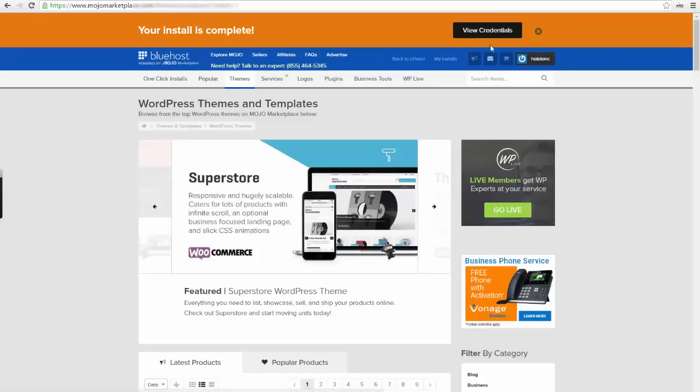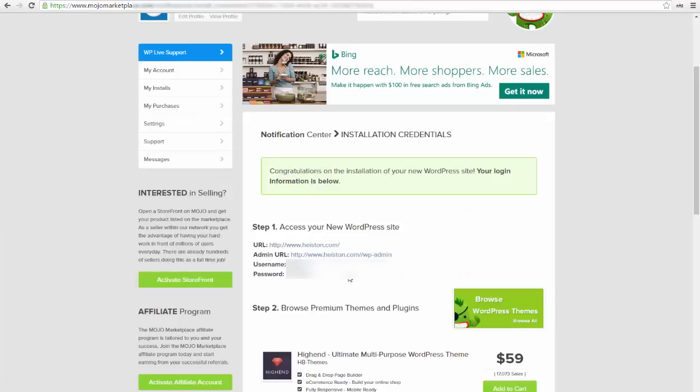Now your installation is complete. You can view your credentials from the button up here. Make sure you write them down somewhere on a safe place because they'll be available just for 12 hours. You'll also receive an email with your login information as soon as the installation is finished.